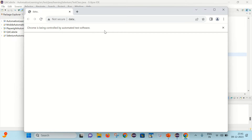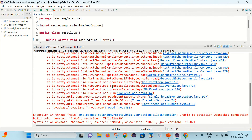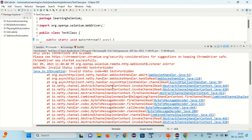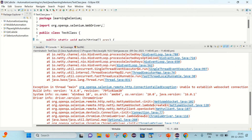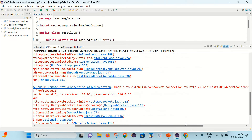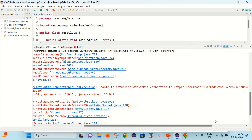You can see that the Chrome browser is launched but Amazon.com is not getting opened inside it. Let's go back to the console and scroll down — you can find this exception: 'Exception in thread main org.openqa.selenium.remote.http.ConnectionFailedException: unable to establish WebSocket connection to HTTP localhost.'